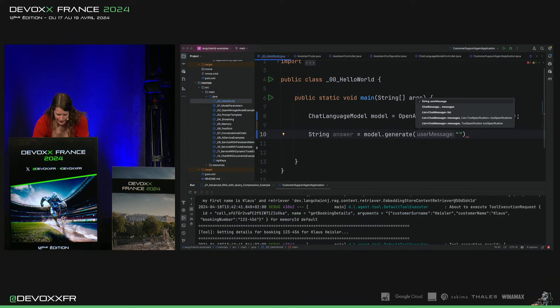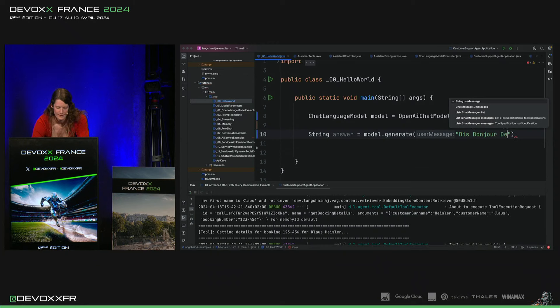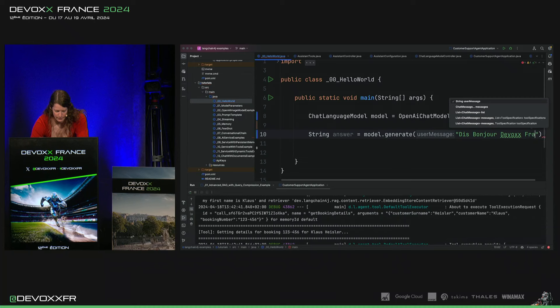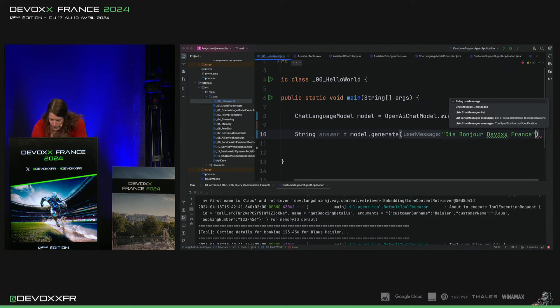Et on va dire, D. On va essayer en français. Dvox France.